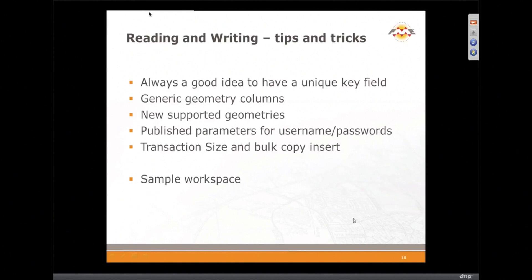Okay, so reading and writing, this is a database format. We've got some ideas here about what you should be doing when you're writing to a database, and I'm going to go through a workspace and show you each of these different ideas as we go through them.